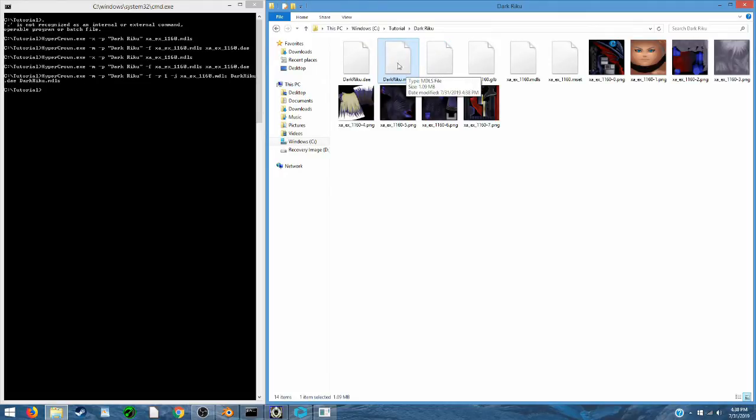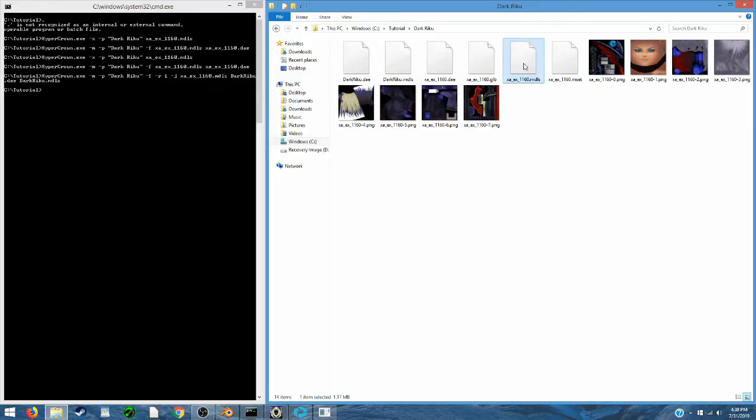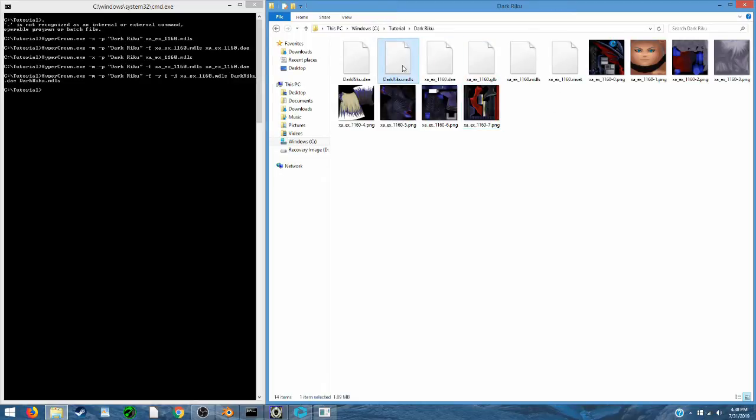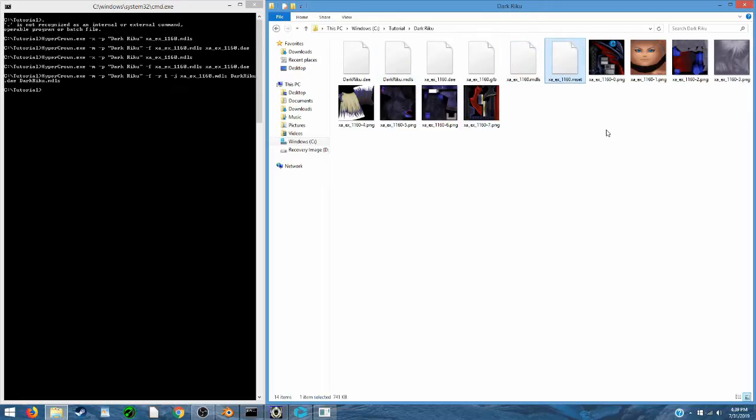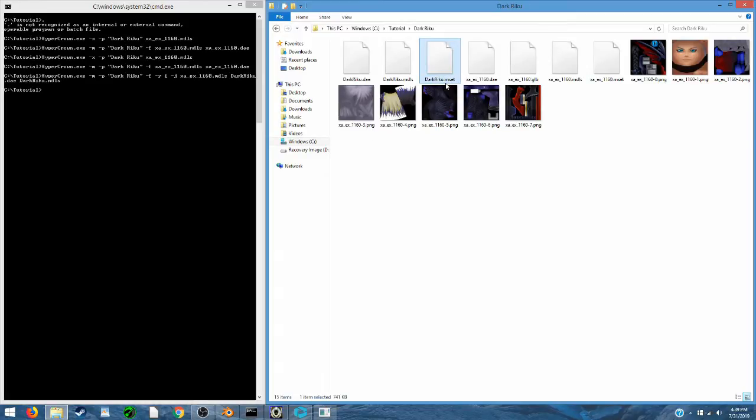Now, if I had a different mesh put into here with Riku's skeleton, I would want to add my new textures in, but because the textures from the template, Dark Riku, match these textures in this case, I'm not going to make that change right now. So I'm just going to use this DarkRiku.MDLS, and I'm also going to make a copy of the MSet, and call it DarkRiku.MSet,